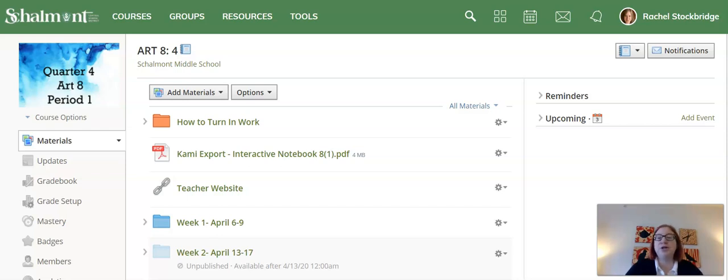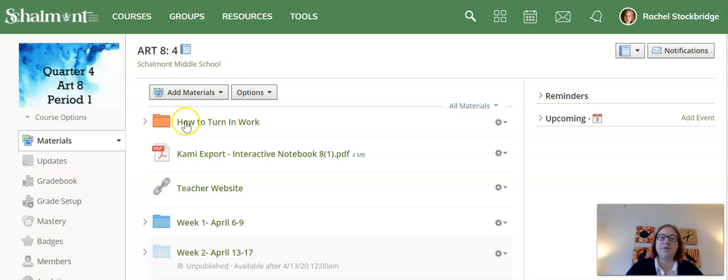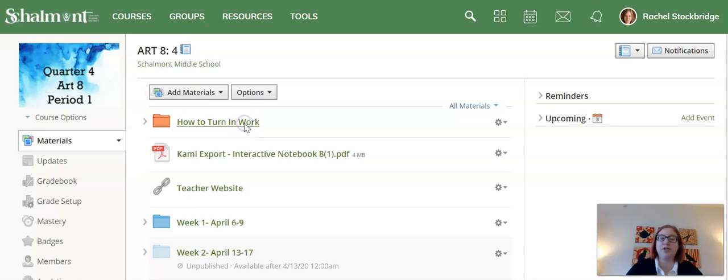Okay, how to turn in your work part one. At the top of all of our classes is going to be a folder that's kind of bright and stands out called 'how to turn in work.' You're going to click and open that.